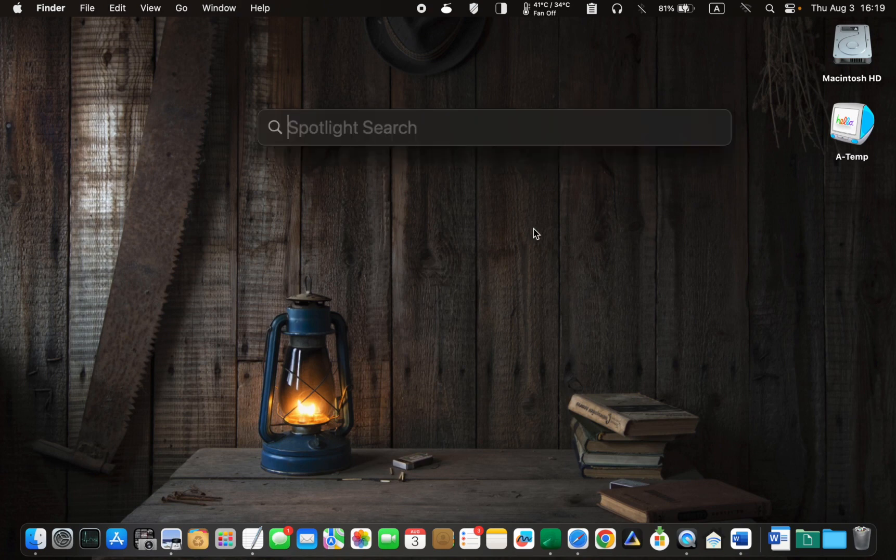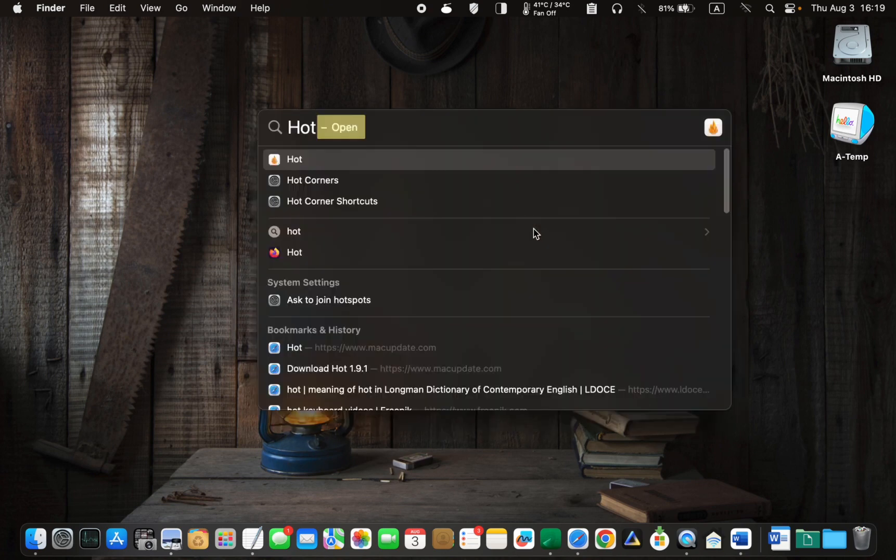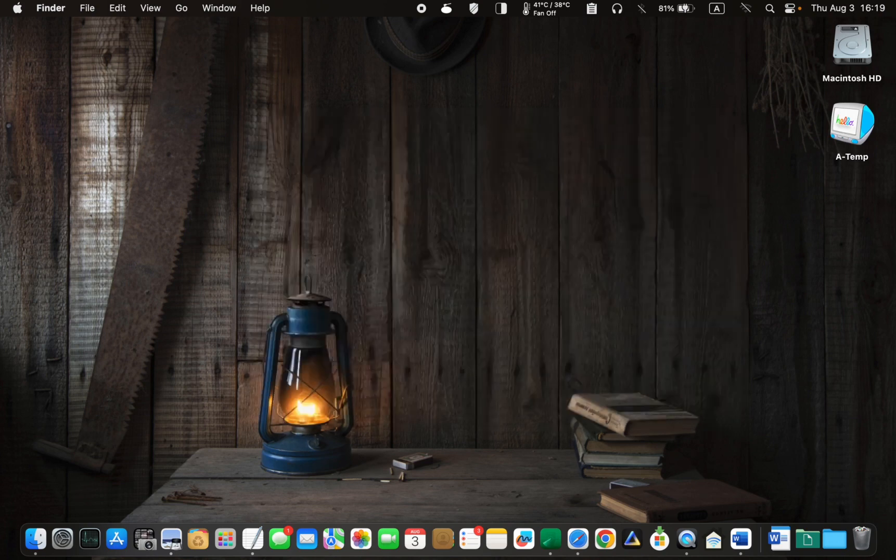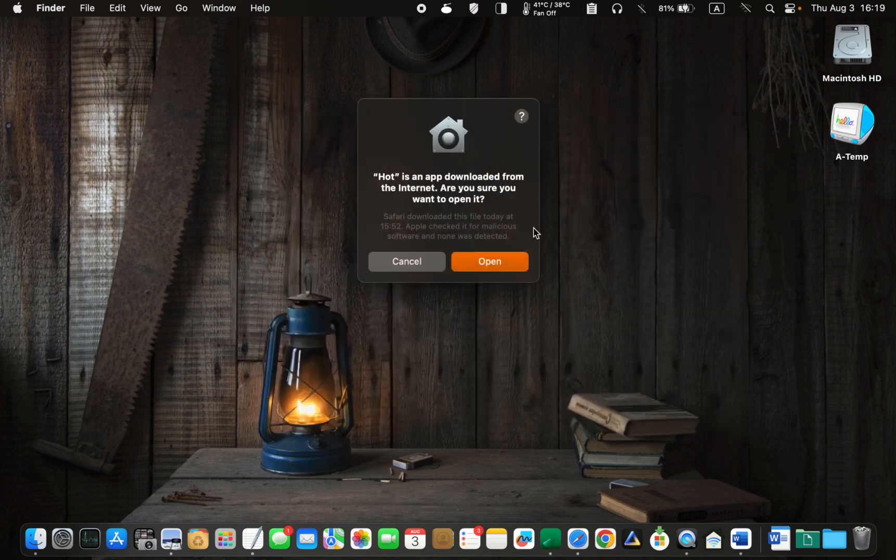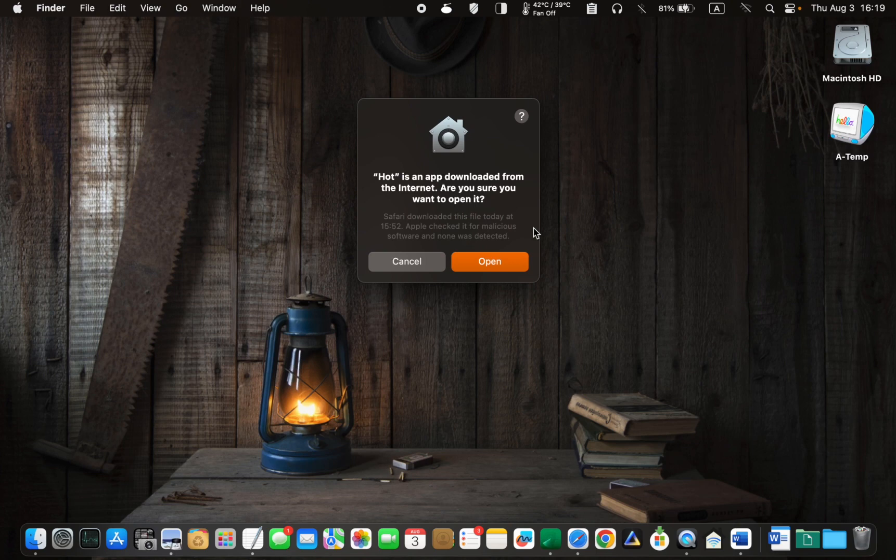Type Hot in the search box, press enter, and then click open.